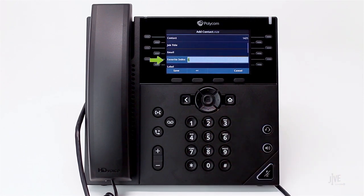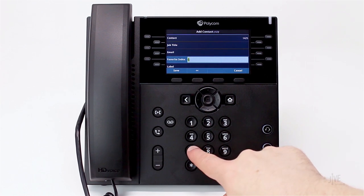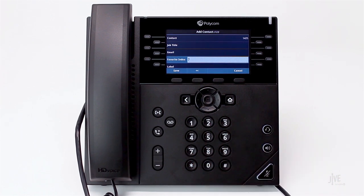Enter a speed dial index number. The contact with the lowest speed dial index will be assigned the line 2 key for single touch dialing. Once completed, press the save soft key.